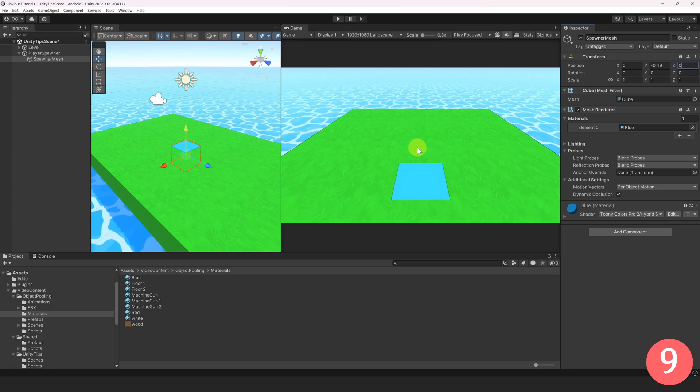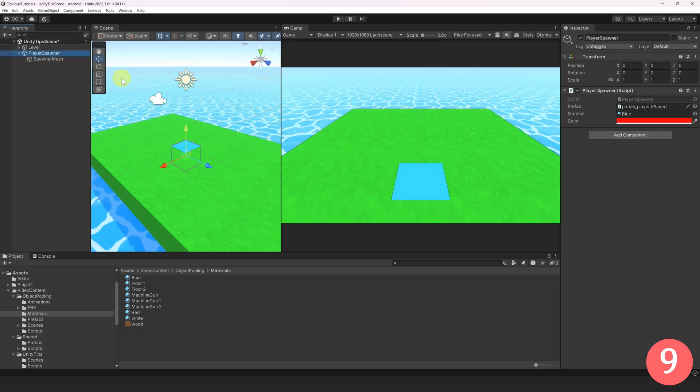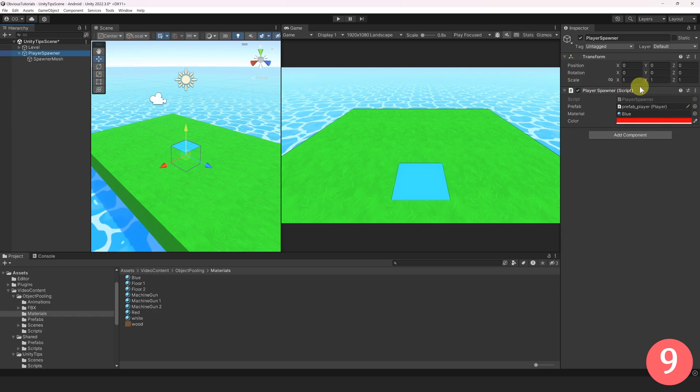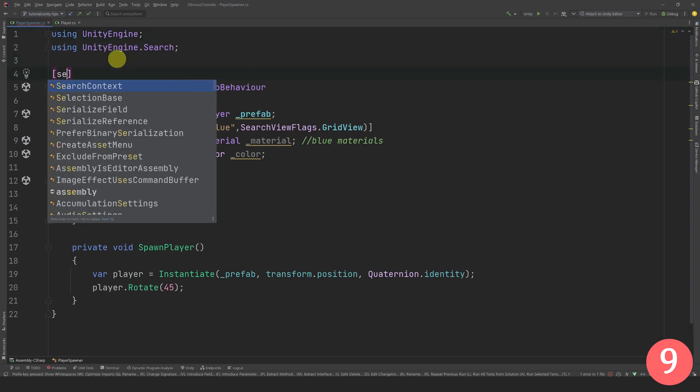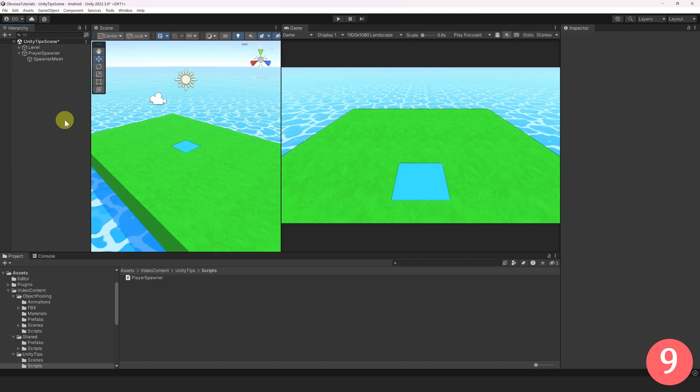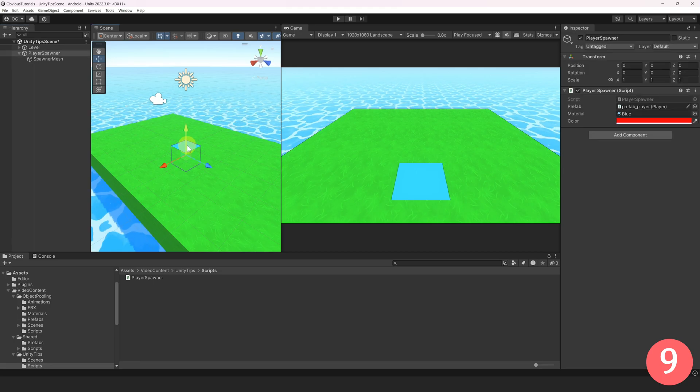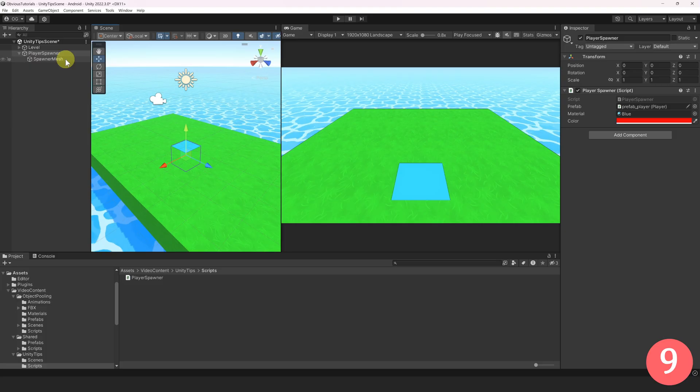Most of the time, the parent game object will have a script attached to it. In this case, the object has a PlayerSpawner script. Open the script and simply add the SelectionBase attribute on top of your class name. Now, when you click on the object, it will actually force it to select the parent and not the child mesh.